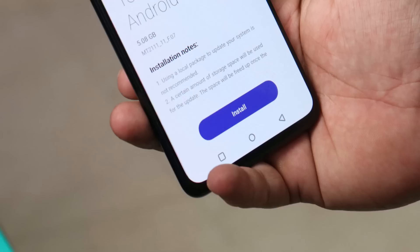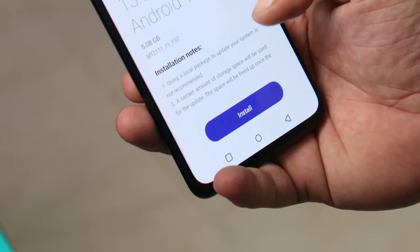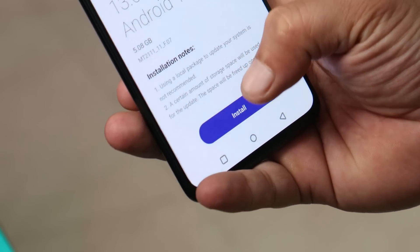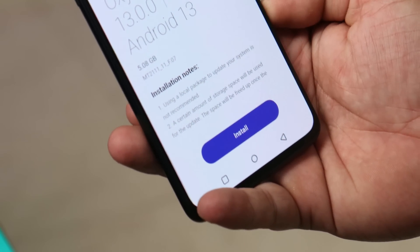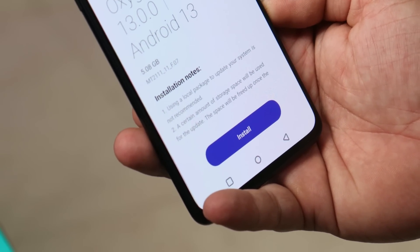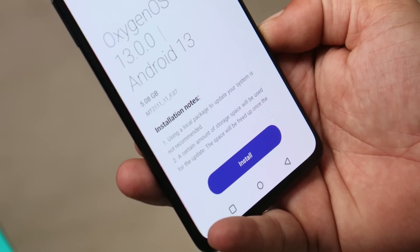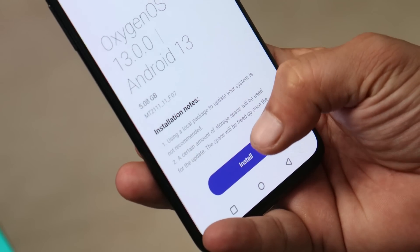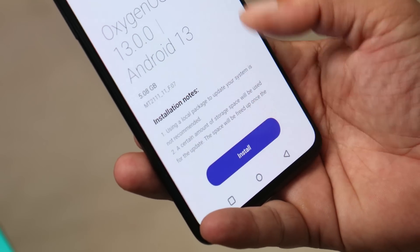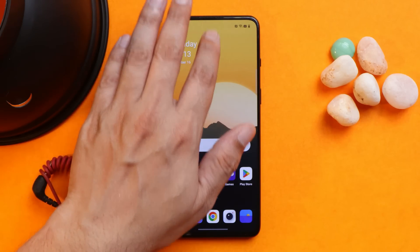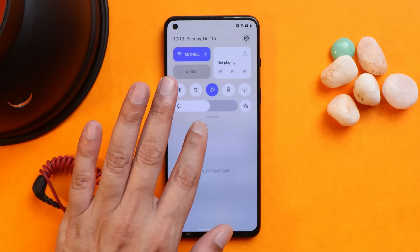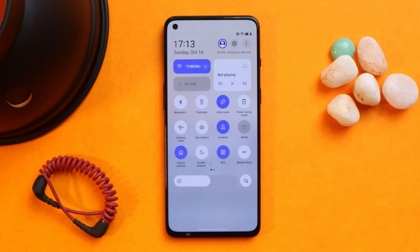The installation process might take around seven to eight minutes. Once it's done, you can reboot your device. Since this update is in beta phase, there are possibilities you might encounter some bugs, so I won't recommend flashing it on your primary phone. For testing purposes, you guys can proceed.